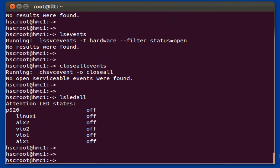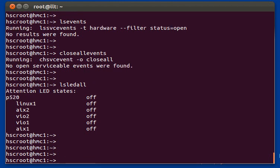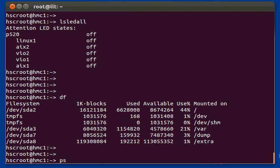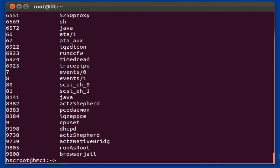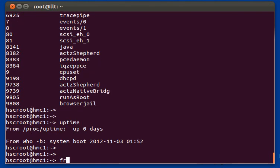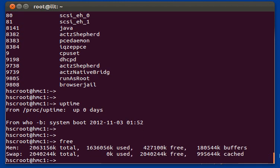Let's move on to some of the miscellaneous commands. Some of these are unique to EZH and provide functionality you can't easily get through the native HMC command line interface; others are shortcuts to native HMC commands. The DF command shows disk usage on the HMC. Running PS shows the list of running processes on the HMC — that one is unique to EZH. Uptime shows the uptime of the HMC, and free shows the used and free memory and swap space on the HMC.